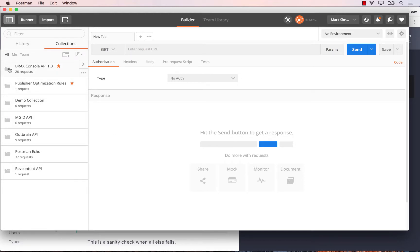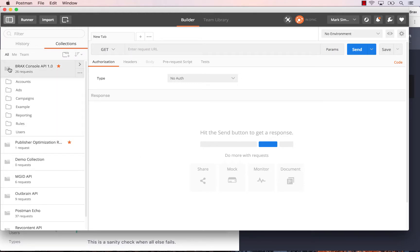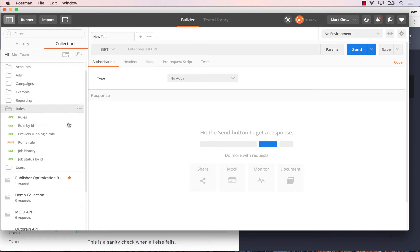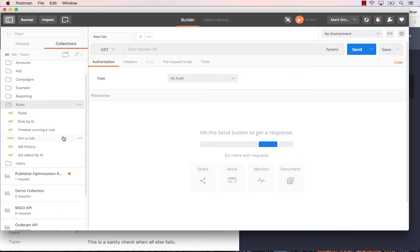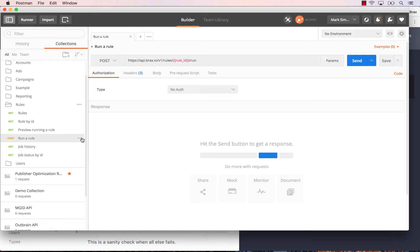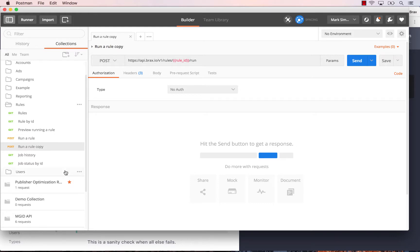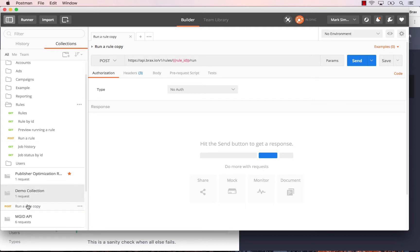Once you've done that, click on the folder next to BRAX Console API 1.0, click on the rules folder, and then next to the runner rule, click on the three dots and choose 'Duplicate'. Now drag this duplicated rule down into your new collection, so you have one request in there.